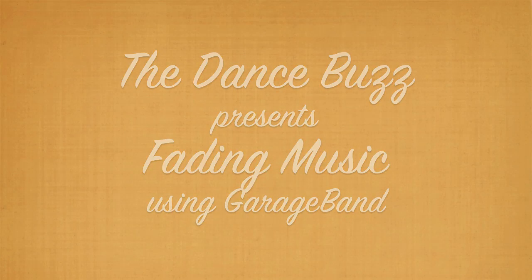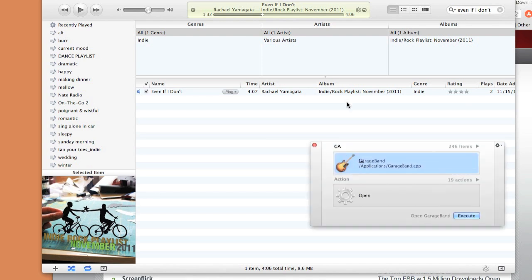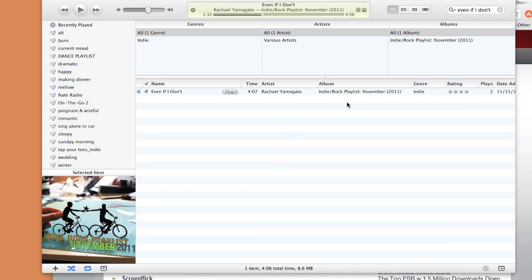Hi, this is Kate from the DanceBuzz and today I'll be showing you how to use the program GarageBand to cut and fade a piece of music to fit your choreography.